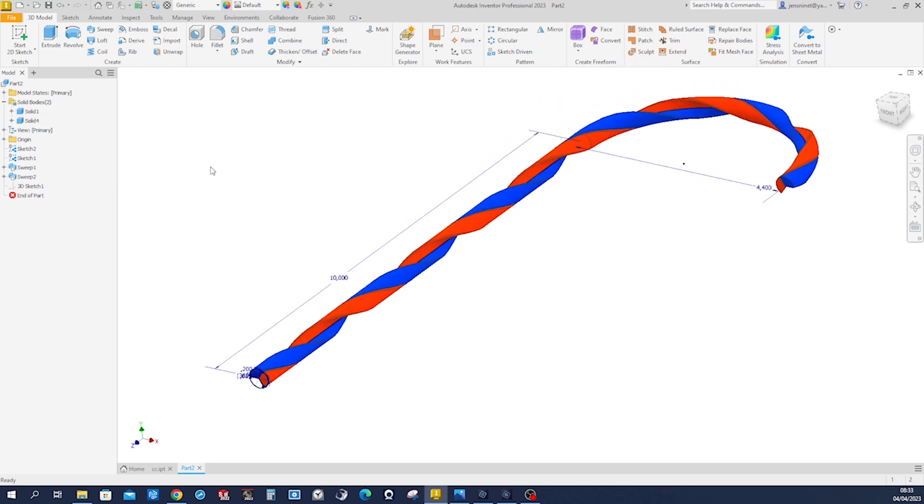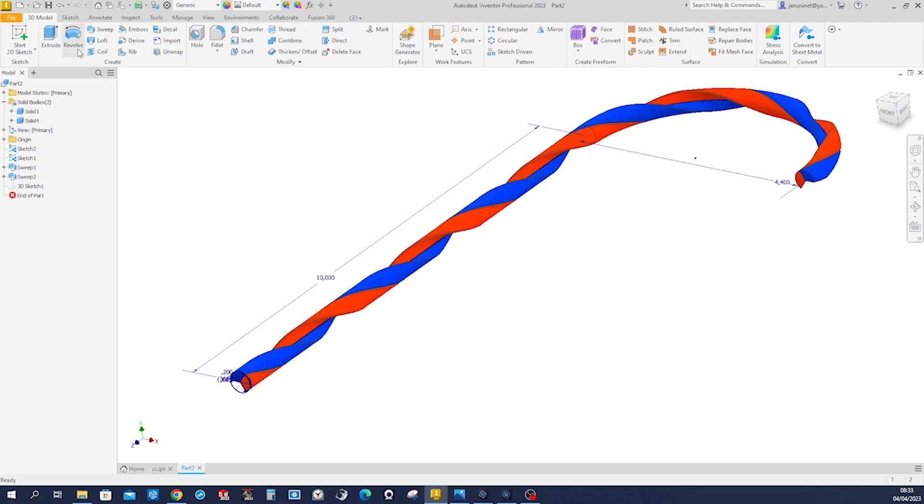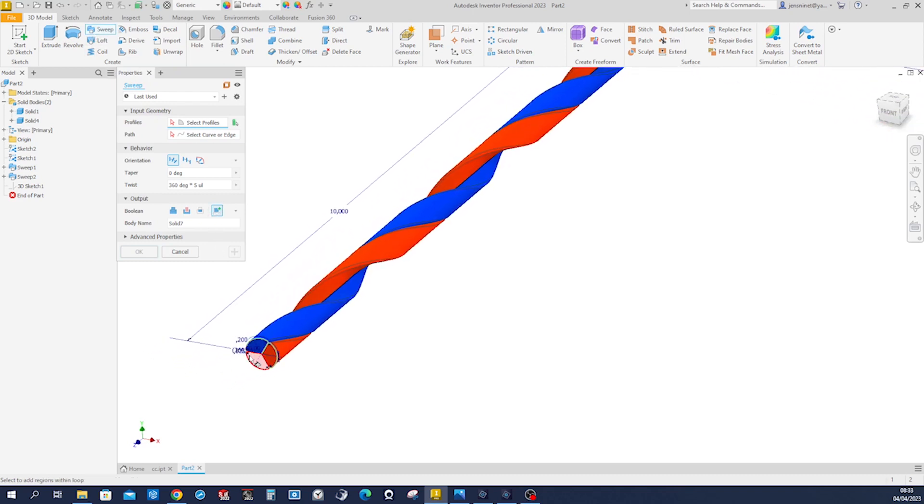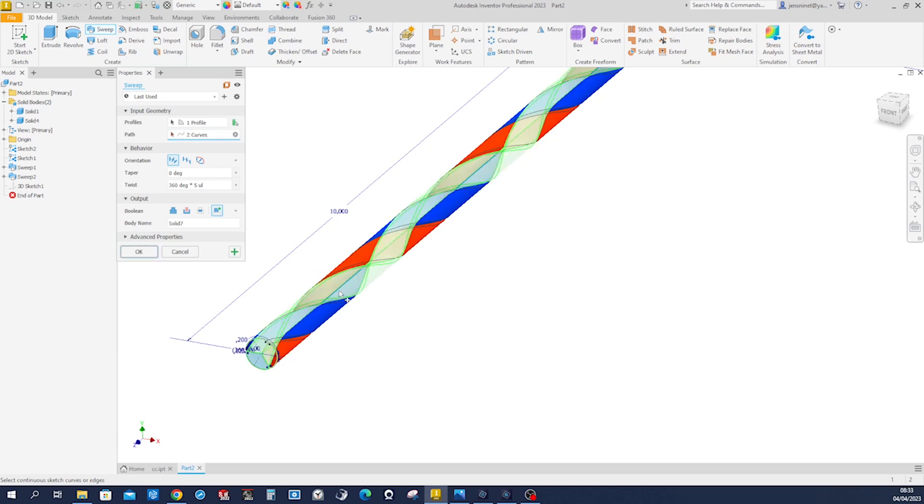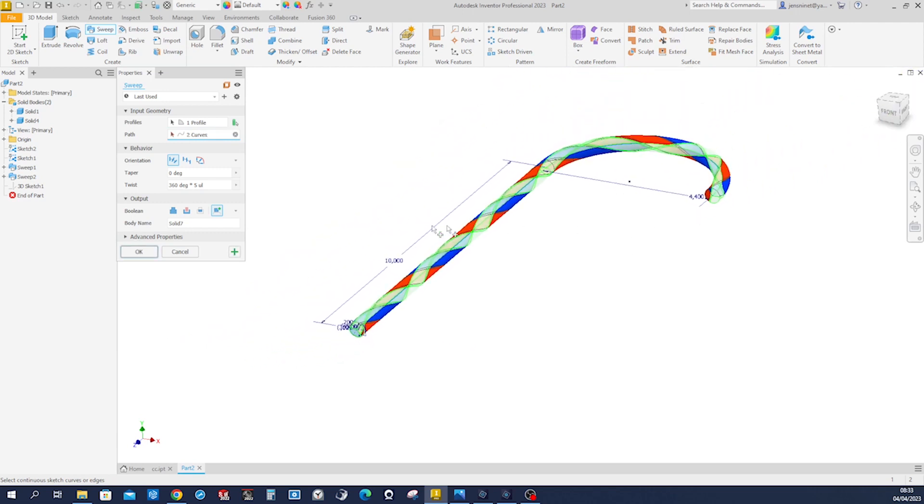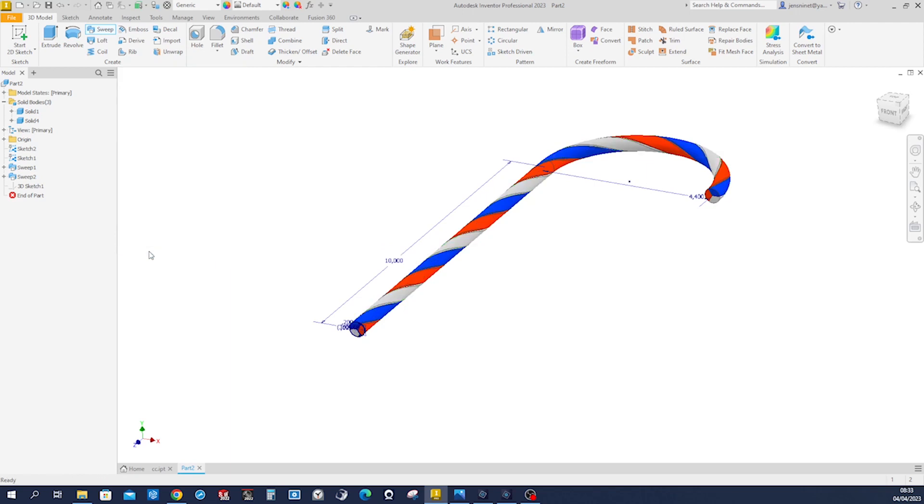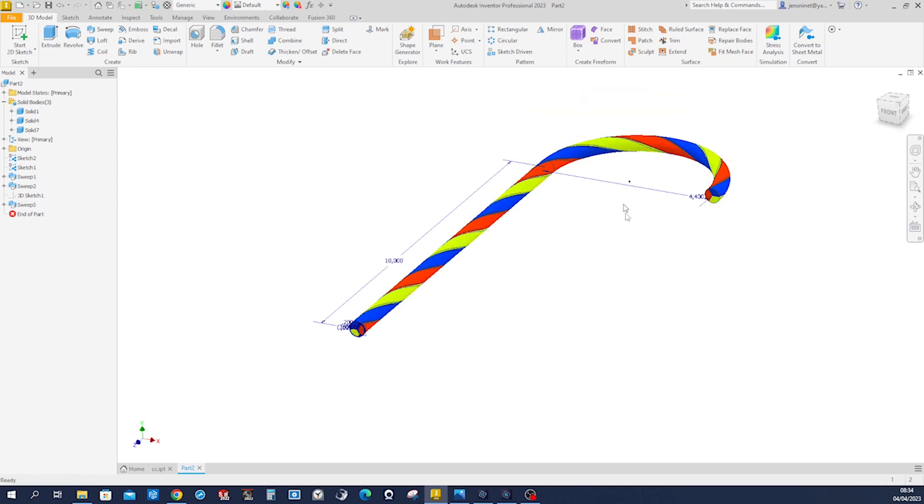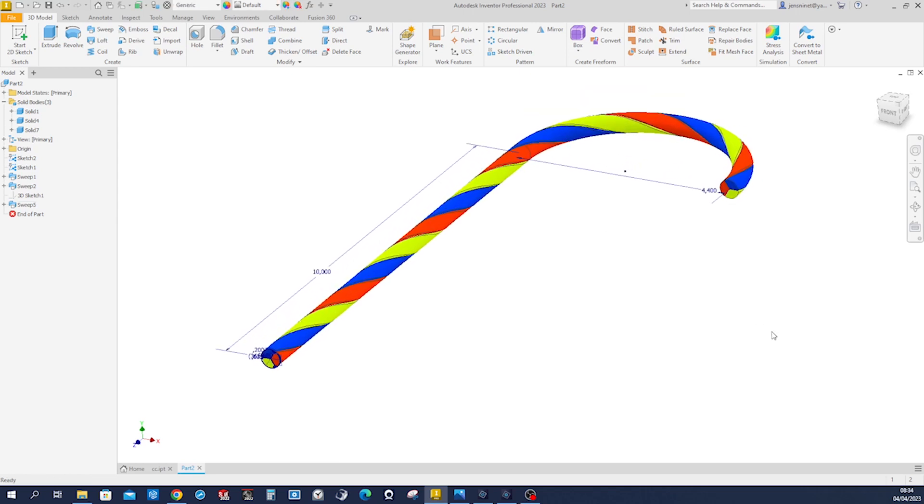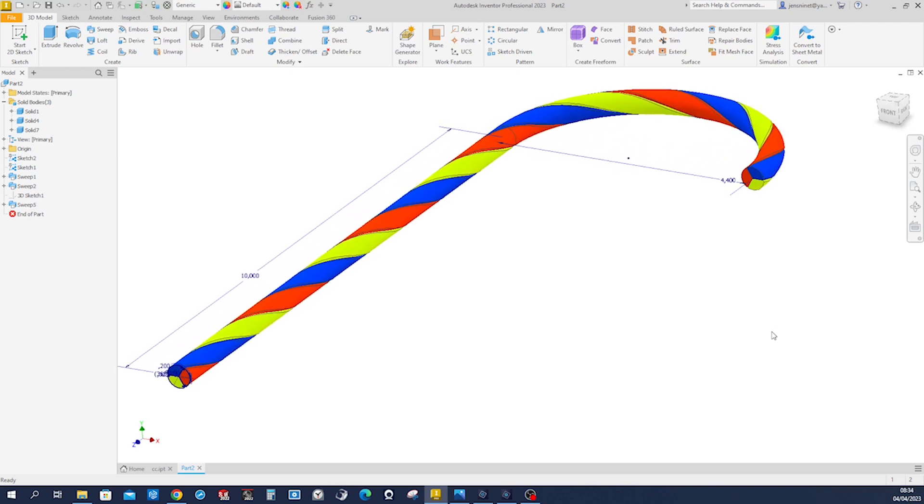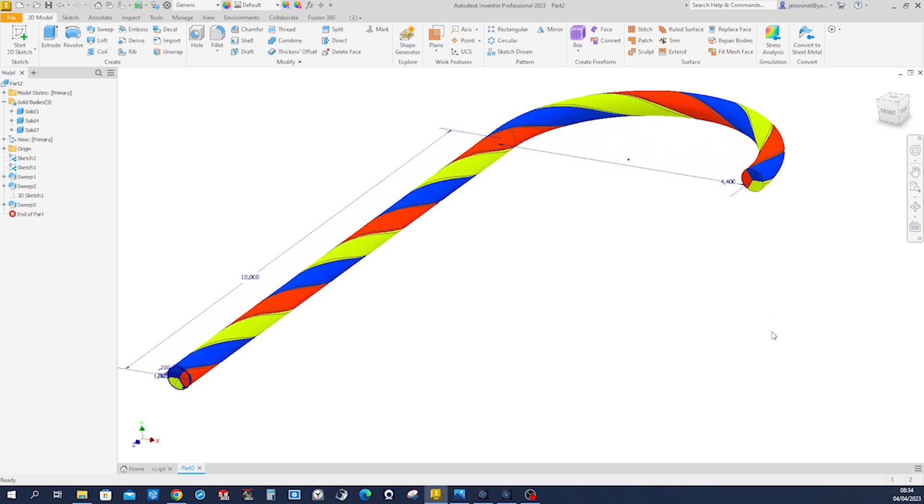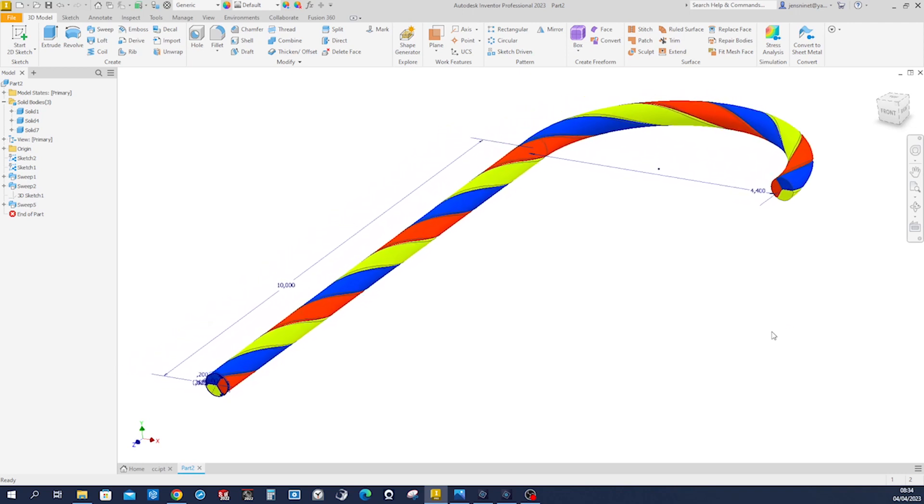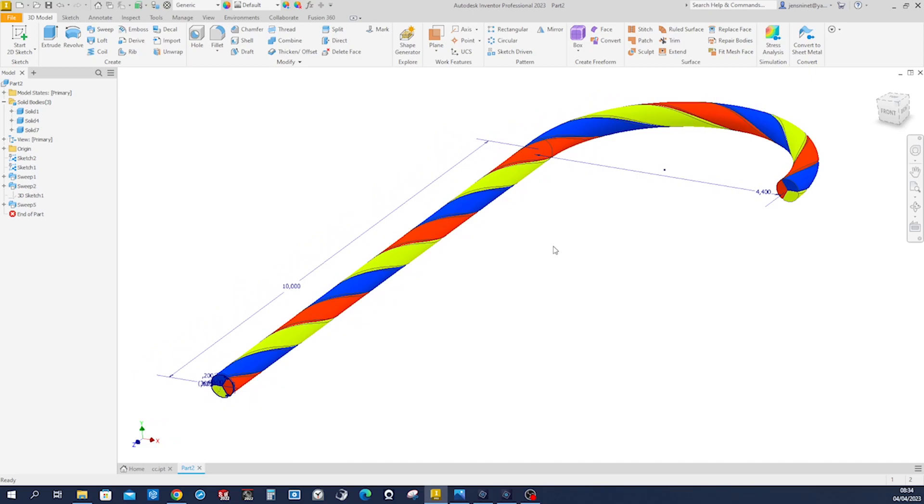All right, one more time. Sweep that profile. Now, that curve, five times. Accept that. All right, that's it. Hope you like that.